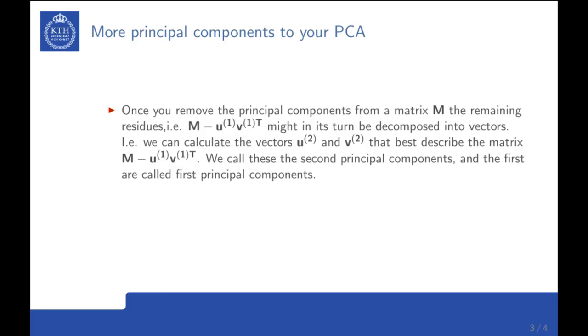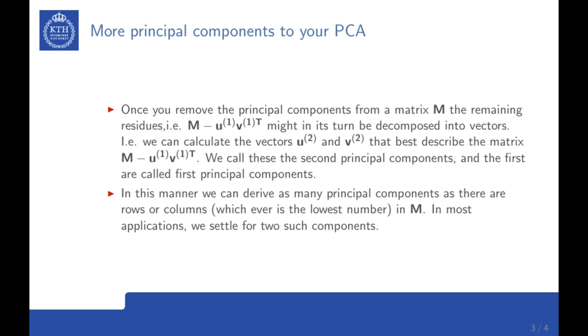This analysis can be extended as well. Once you have removed the principal components from the matrix, you can calculate the so-called residues. So what's remaining from removing the principal components. If you subtract u times v from M, you get the residues from this first operation. Here I've used a notation of one for indicating these first principal components. If you have done that, you get a new matrix, which you can as well calculate the principal components for. Such vectors are called the second principal components. And it turns out that we can do this over and over again. We can calculate as many principal components as there are dimensions in M.